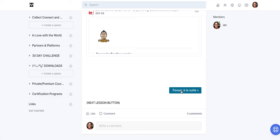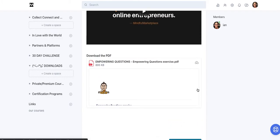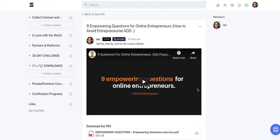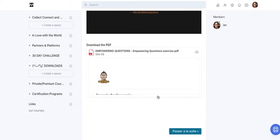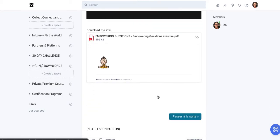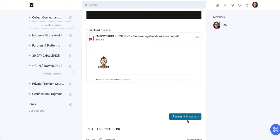So again, here is the button and you would just edit this to be to point to the next lesson. So this would allow you to create, let's say, 10 lessons that follow a sequence like a traditional LMS does.